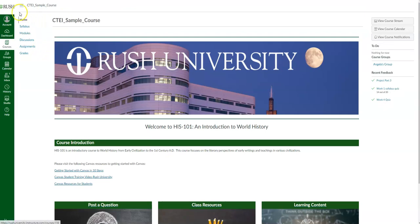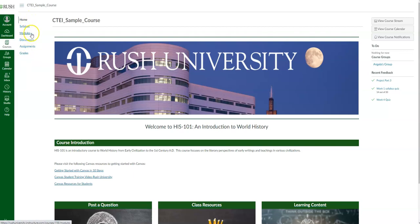On the left side is your course menu bar. Each of your courses will always have access to the homepage, syllabus, grades, and modules. The discussions and assignments tabs are at the discretion of your faculty — if they choose to show those tabs. Otherwise, you will find discussions and assignments in your module.